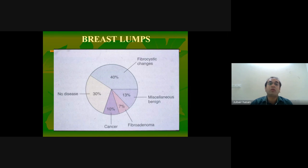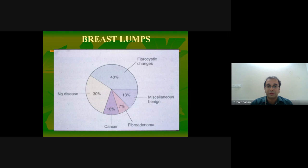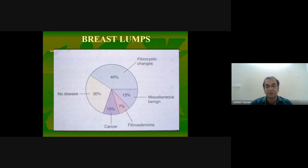Around 40 percent of breast lumps represent fibrocystic change, around 10 percent are carcinomas, and around 7 percent are fibroadenomas.